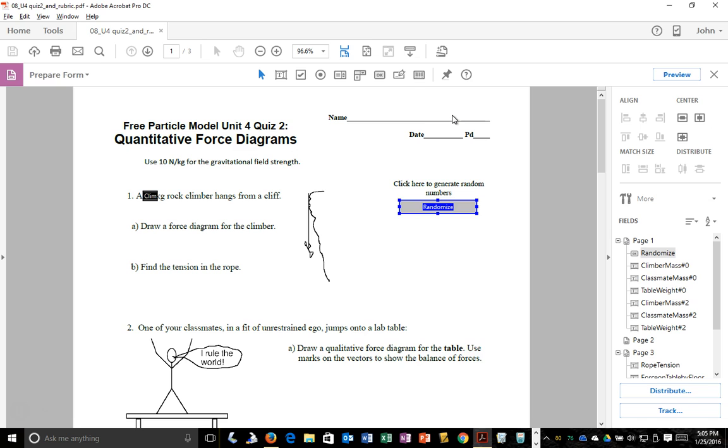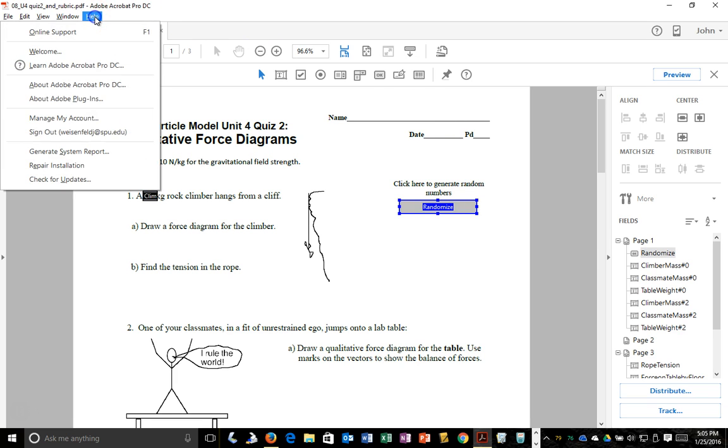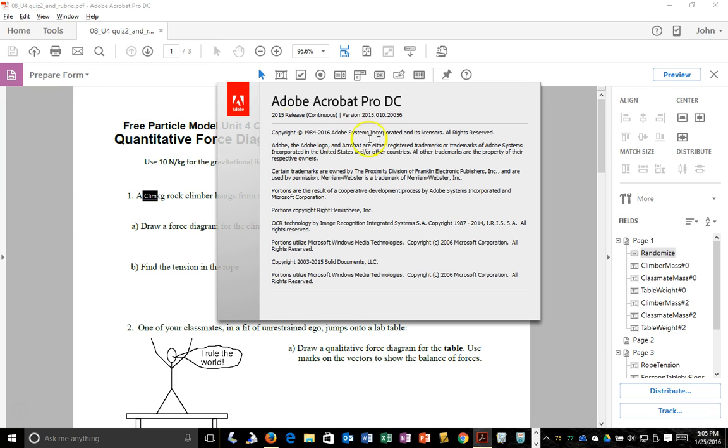I'm using Adobe Acrobat Pro DC, that's the new subscription Adobe Acrobat. It's called the 2015 release continuous version 2015.10.